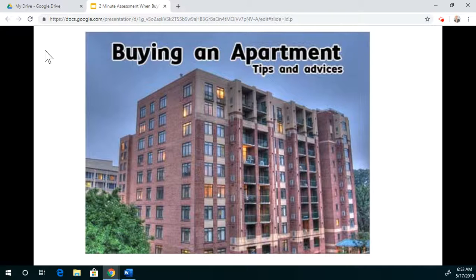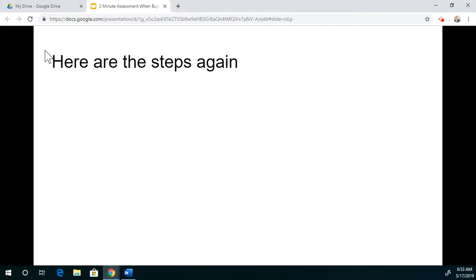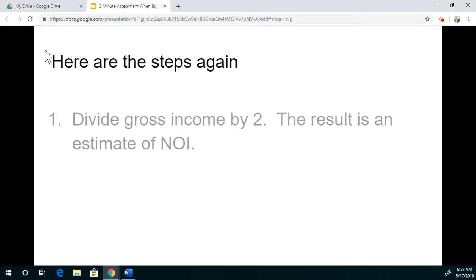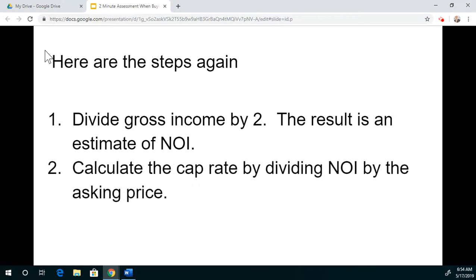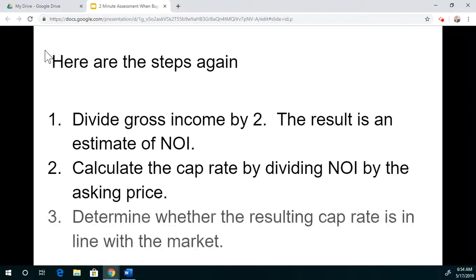Just know that what I just told you is something you can use as a tool. Here are the steps again: get the gross income, divide that by two, and the result is an estimate of the net operating income. The net operating income is very essential — that part of the equation impacts everything. Calculate the cap rate by dividing the net operating income by the asking price. The last step is to determine whether the resulting cap rate is in line with the market, which depends on the size of units and where you're investing.